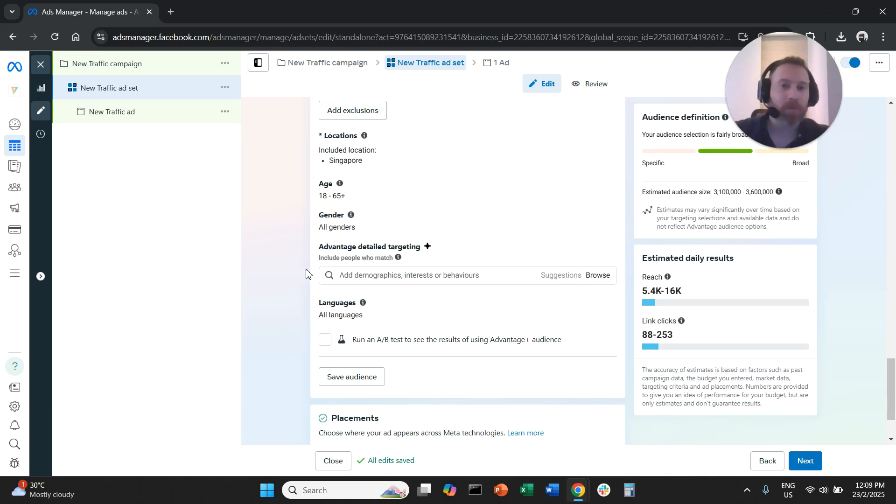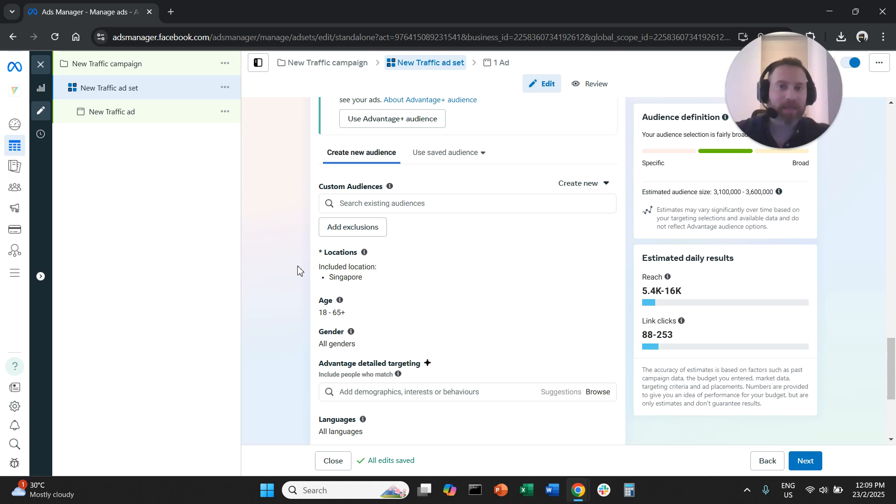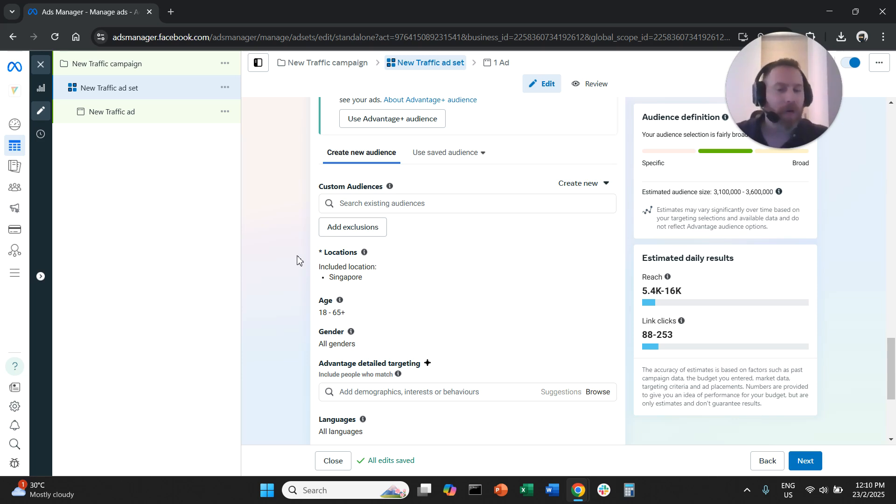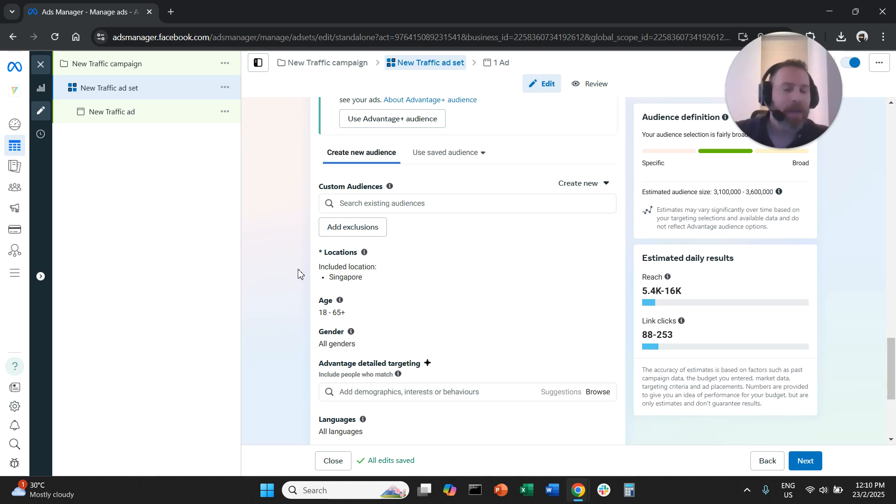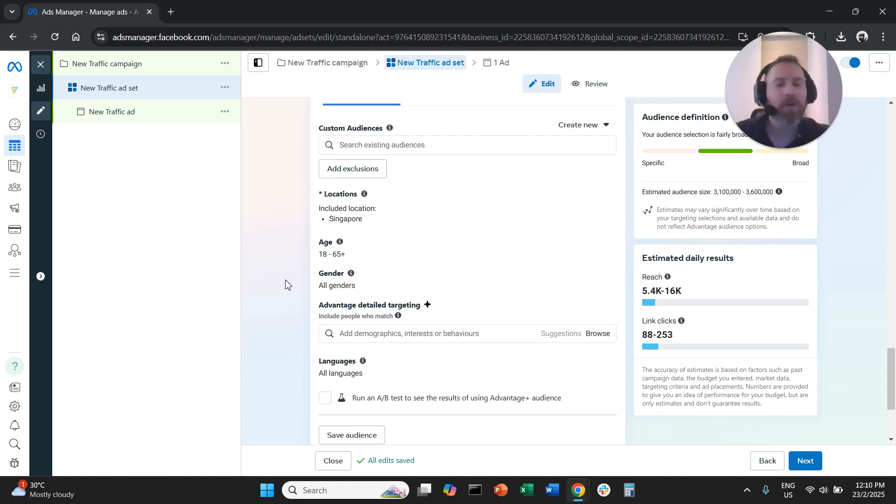The last thing we need to bring up is that unfortunately you cannot change these settings mid-flight, meaning that if you already have a campaign that is live and you already went through with Advantage Plus and now you want to actually change back to original targeting, you cannot do that while the campaign is running. You will need to pause this campaign, duplicate it, and create a new campaign with the original targeting options.